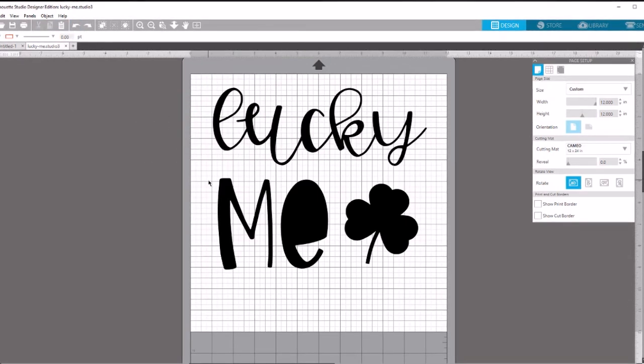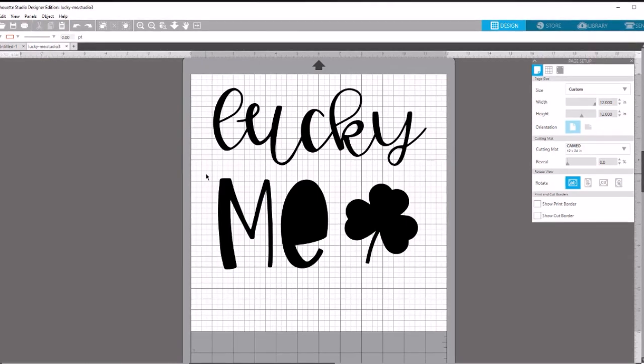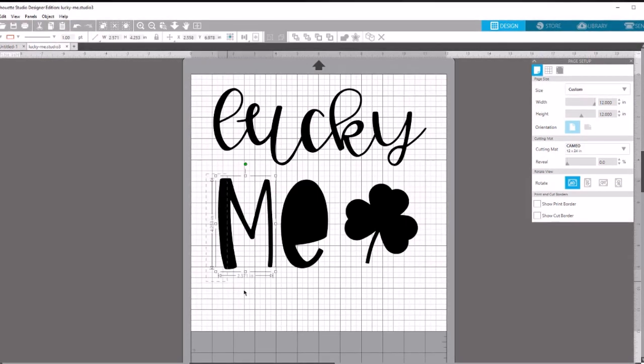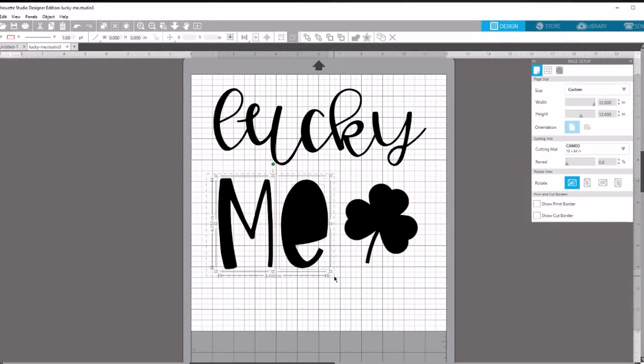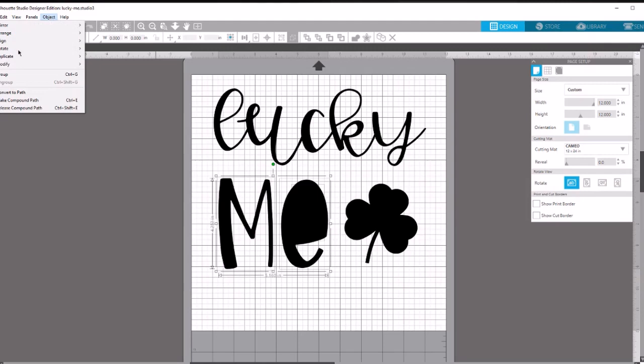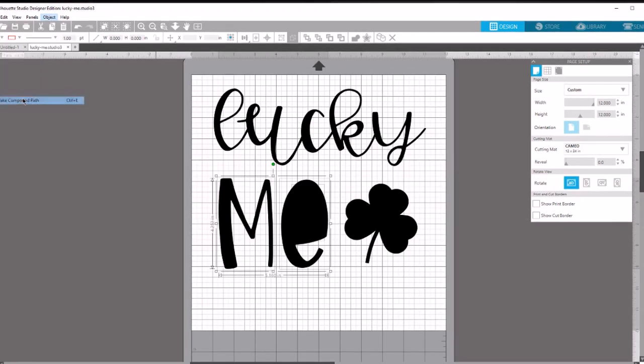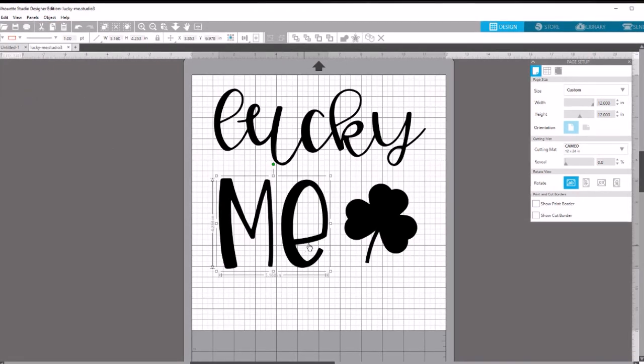Then do the same for the me. Shift key, left mouse button, hold down and drag across until you have the three pieces of that design selected. Go to object, make compound path, and you'll notice it looks back to normal again.